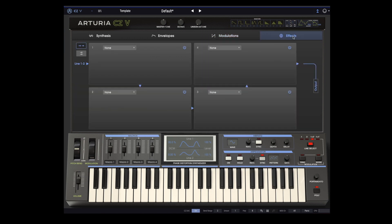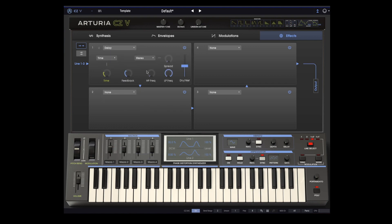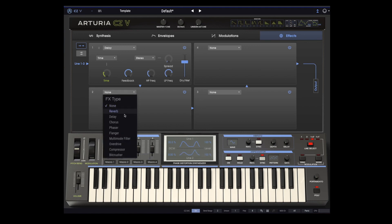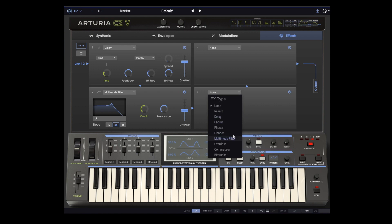Now let's go to the effects section. There are four effects slots arranged in a series. Let's go to effects slot one and use the delay — let's increase it a bit and add more feedback. We can add a resonant filter in effects slot two. This actually is a subtractive filter, and it's an addition to the synthesis engine. Finally, I'm going to add a compressor in slot three to give the sound a little bit more definition.